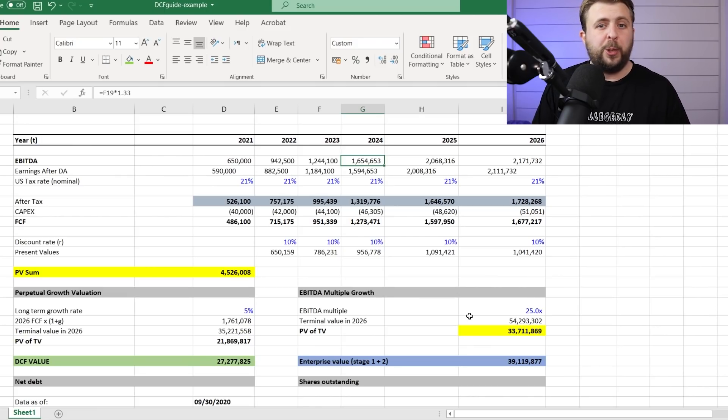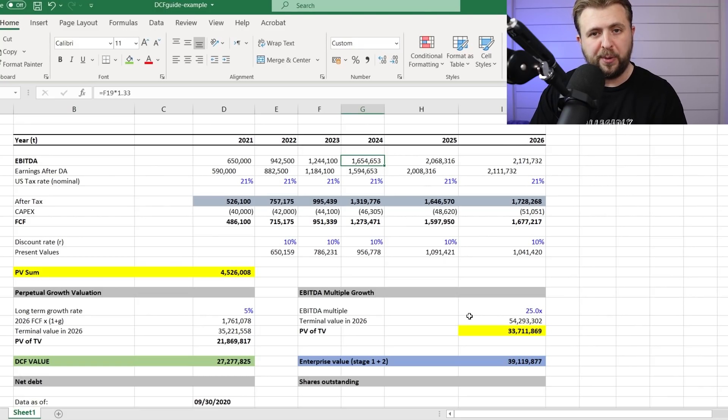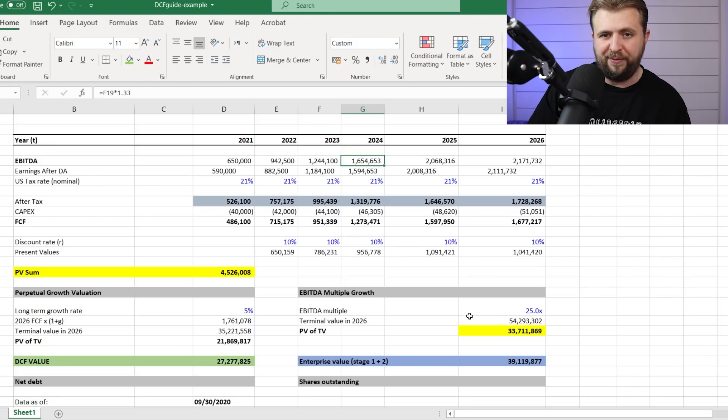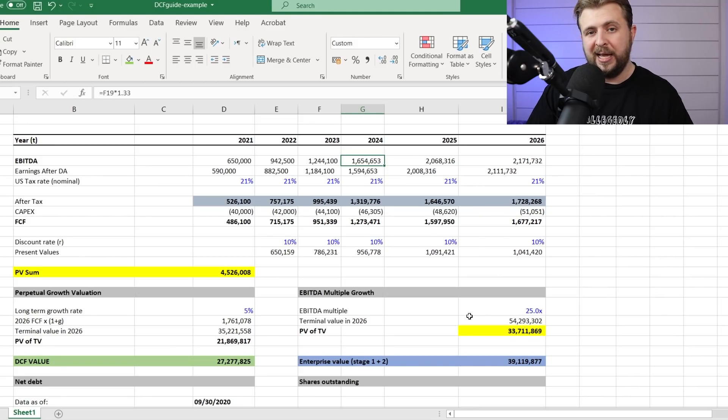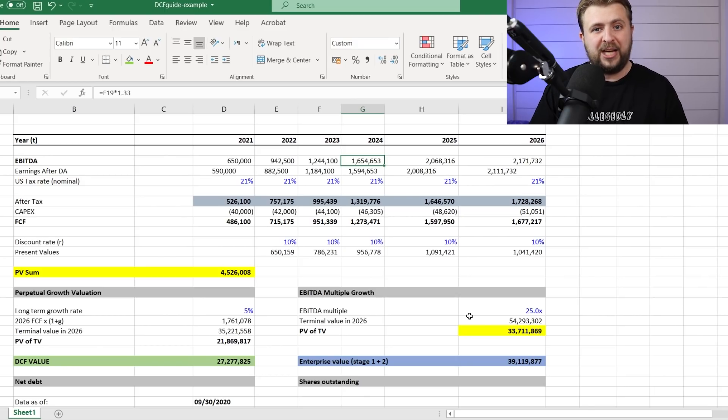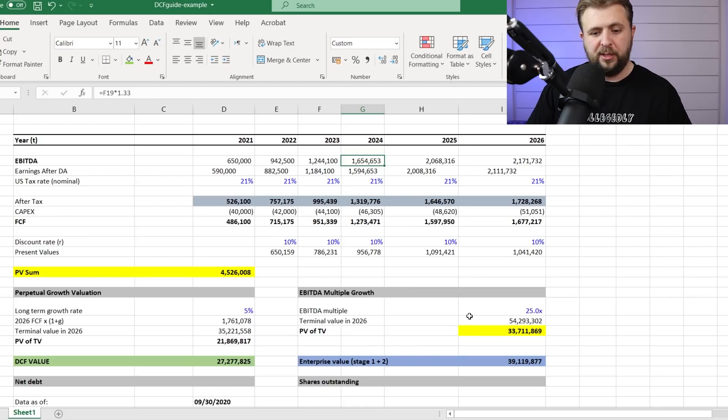But eventually what I like to do in my DCF is actually use both. And of course, in this multiplier method, you also have to add the cash and deduct the amount of debt you have in order to reflect the current assets. And again, the number gets divided by the amount of shares and you get a target price. Now, I actually do both, I average them out, and the average is my target price.